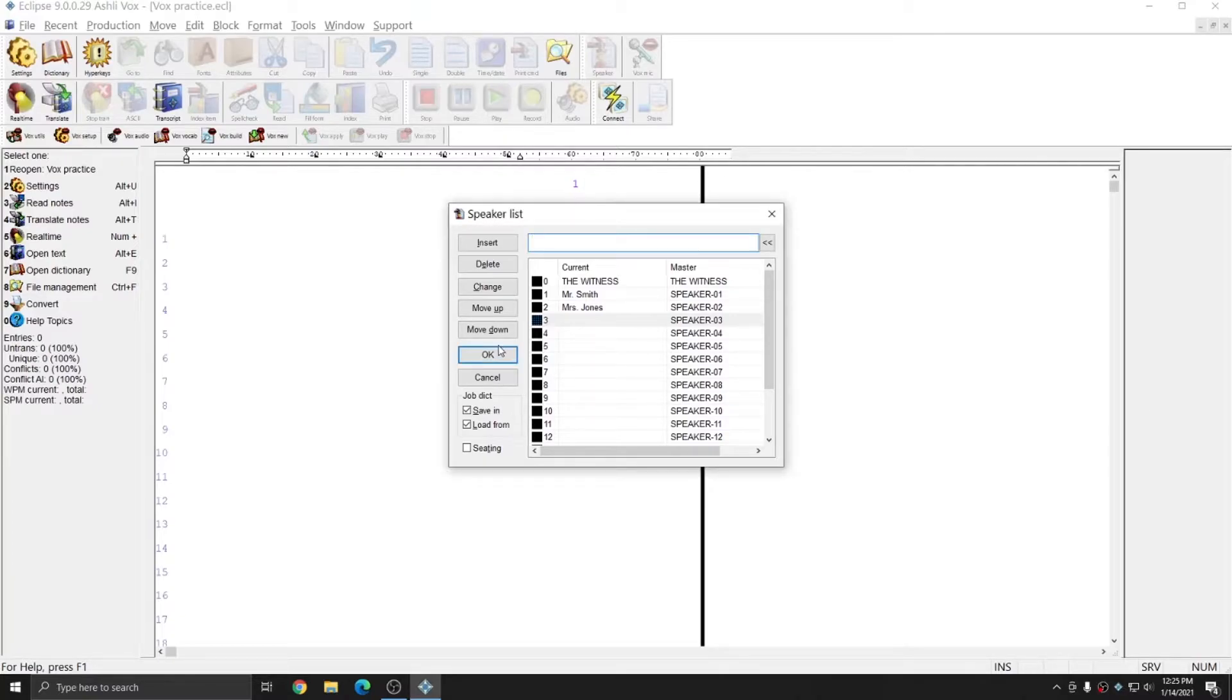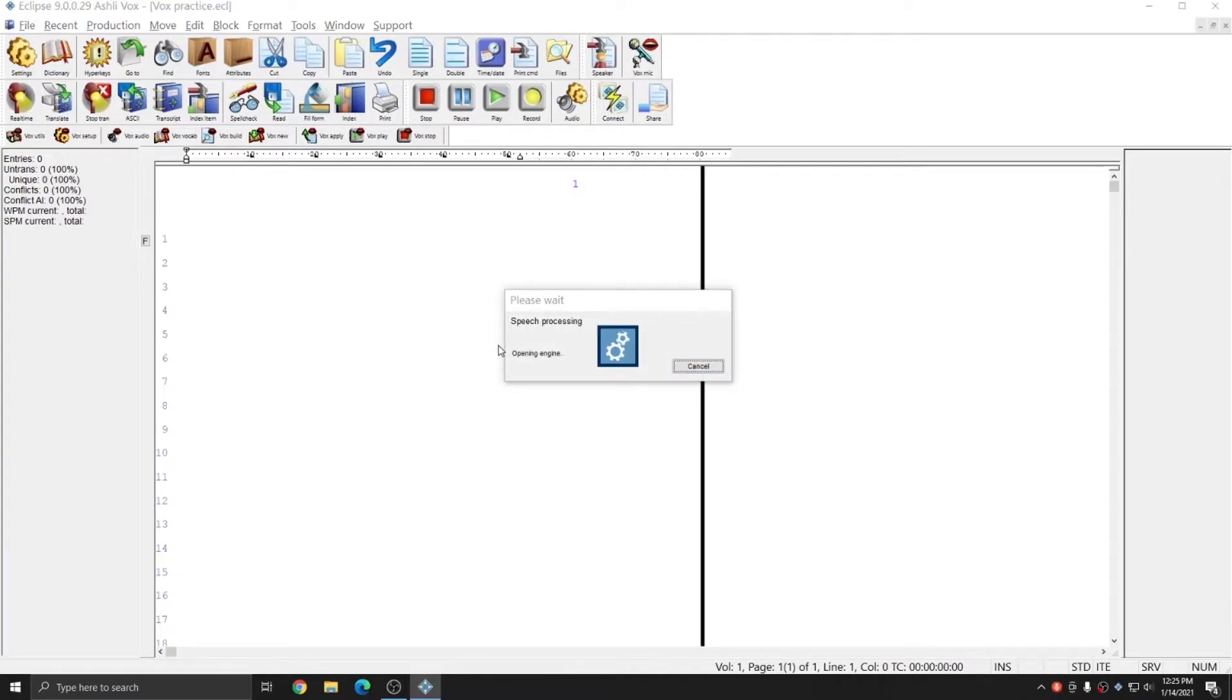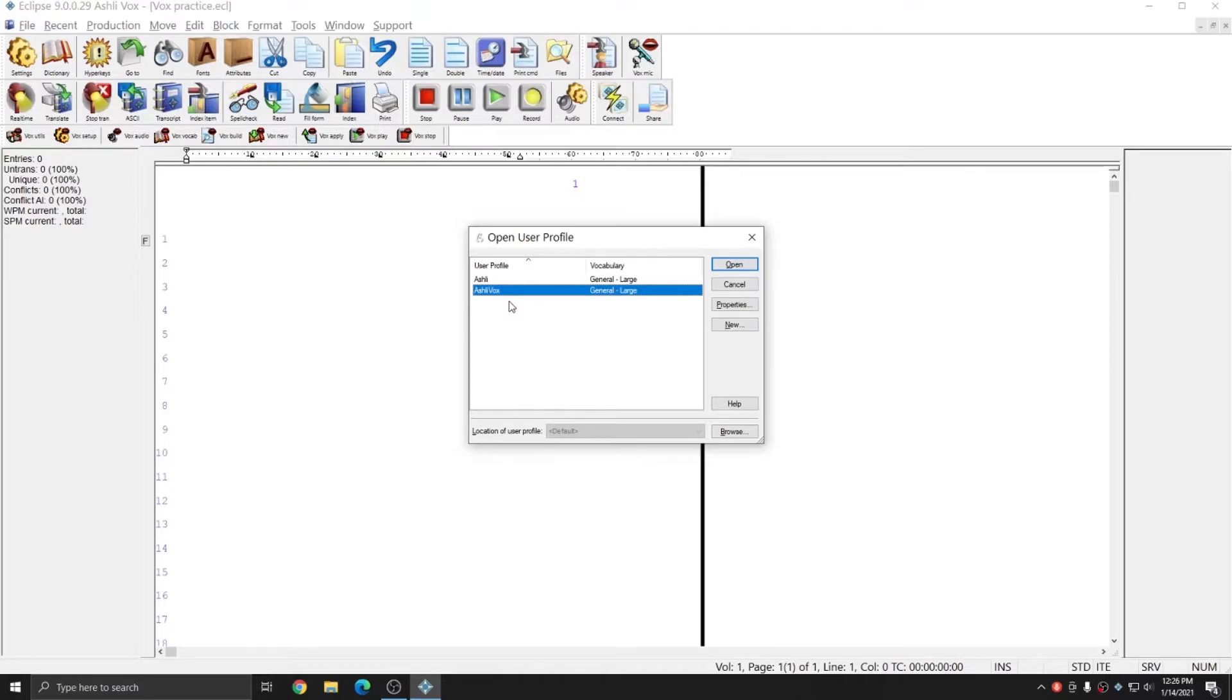I'll press OK to start the real-time file, and now Dragon will prompt me to choose my dragon profile. I'm going to choose Ashley Vox, which is the dragon profile that I've been working with in training, and I'll press Open.